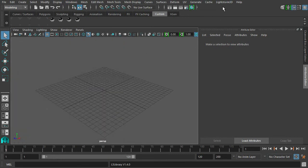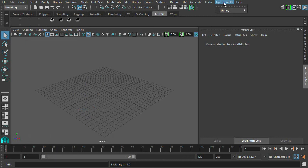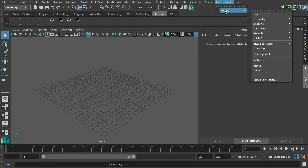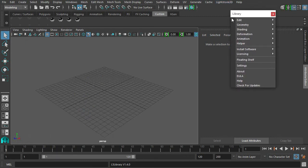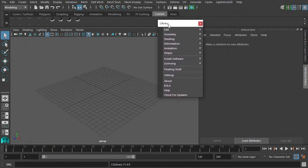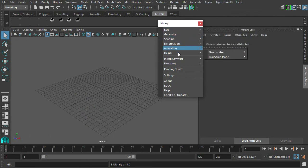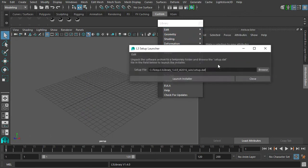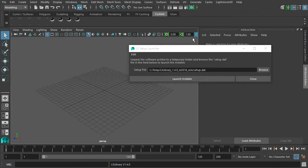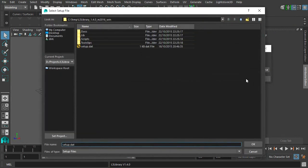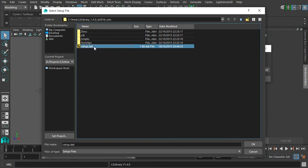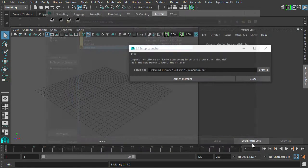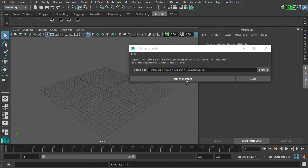From now on you can use our Setup Launcher to install or upgrade all LightStorm 3D tools. From the LightStorm 3D menu choose L3 Library, Install Software, Setup Launcher. After opening the Setup Launcher you simply need to browse the setup.dat file, located in the directory where you extracted the tool archive.